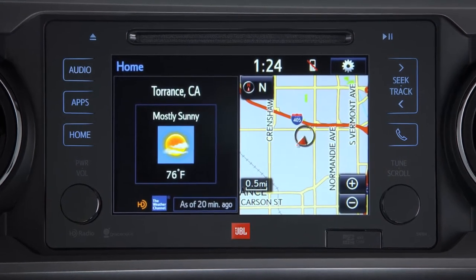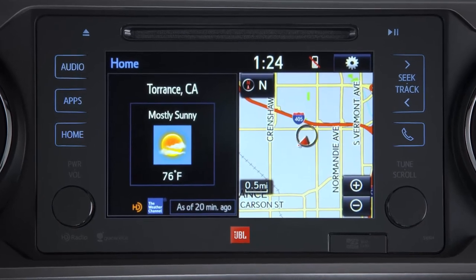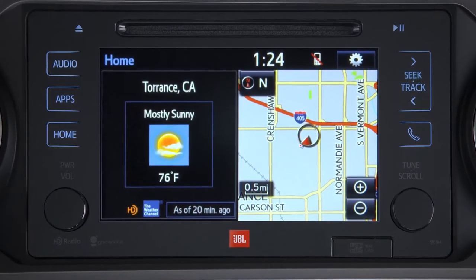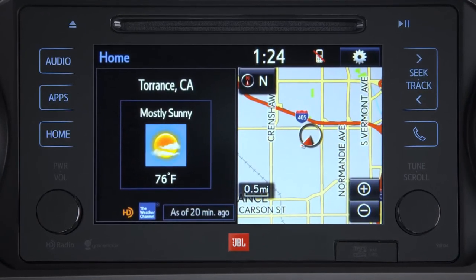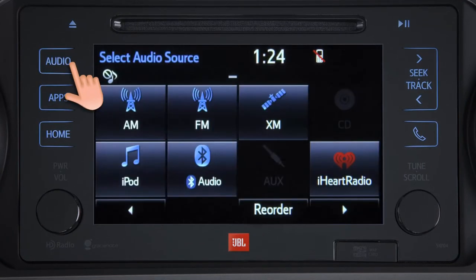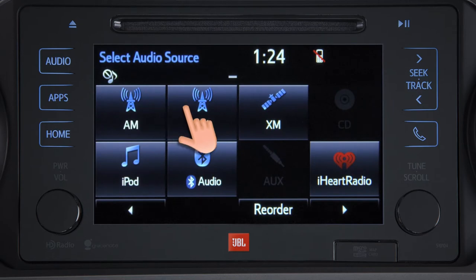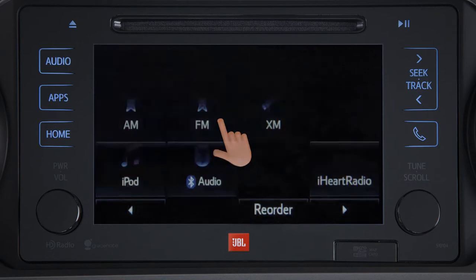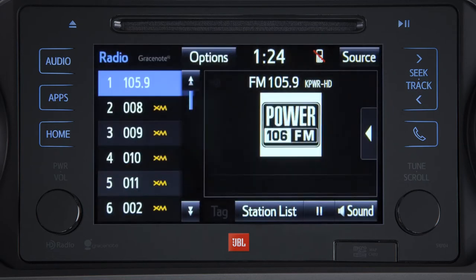To begin, press audio, then touch either AM or FM. HD radio also provides the artist, song title, and album art when available.